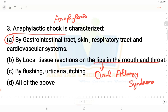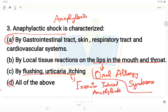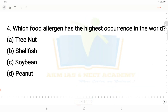Symptoms also include flushing, urticaria, and itching. These are examples of symptoms of exercise-induced anaphylaxis. Option A is the right answer. Anaphylactic shock is characterized by oral allergy syndrome, and symptoms of exercise-induced anaphylaxis include flushing, urticaria, and itching.